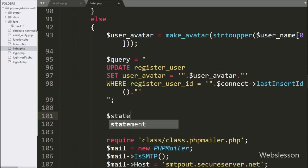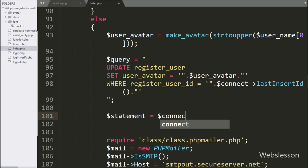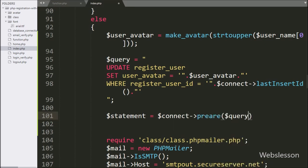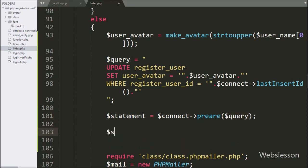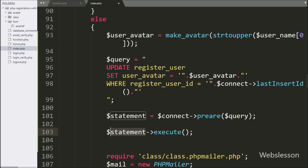Now we write $statement is equal to $connect->prepare($query), which will prepare the query for the execution process. For executing the above query, we write $statement->execute(), which will execute the above update query and update the register user data with the initial user avatar image.